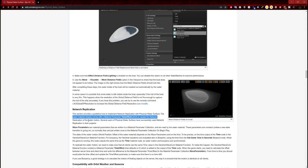Continuing to read: after completing those steps, the water inside of the boat will be masked out automatically by the water material. In some cases it is possible that some water is still visible inside the boat, especially if the hull of the boat is very thin. This happens when the resolution of the global distance field is not fine enough to capture the hull of the ship accurately. If you have this problem, you can try the console command r.AOGlobalDistanceField.Resolution to increase the global distance field resolution.